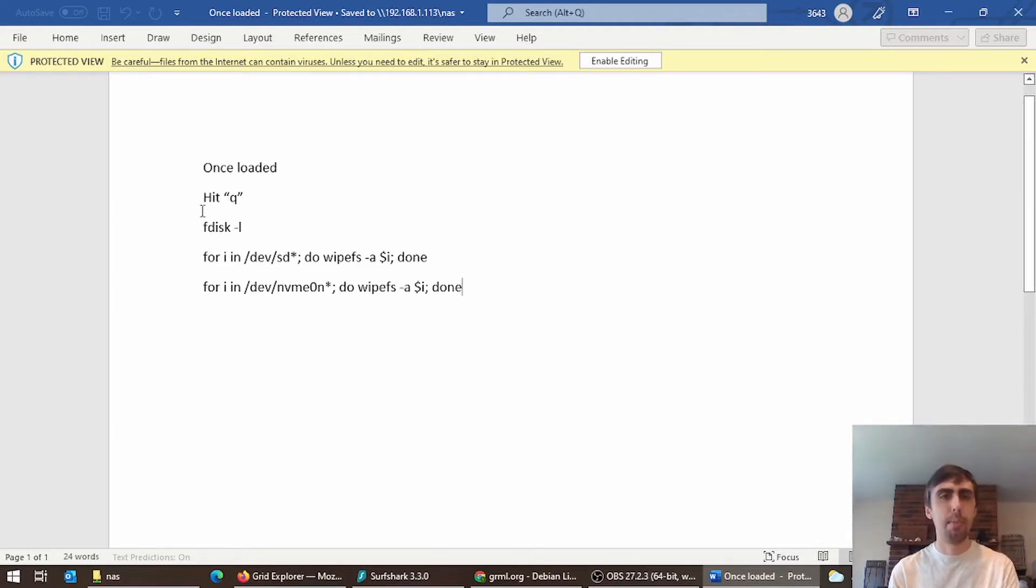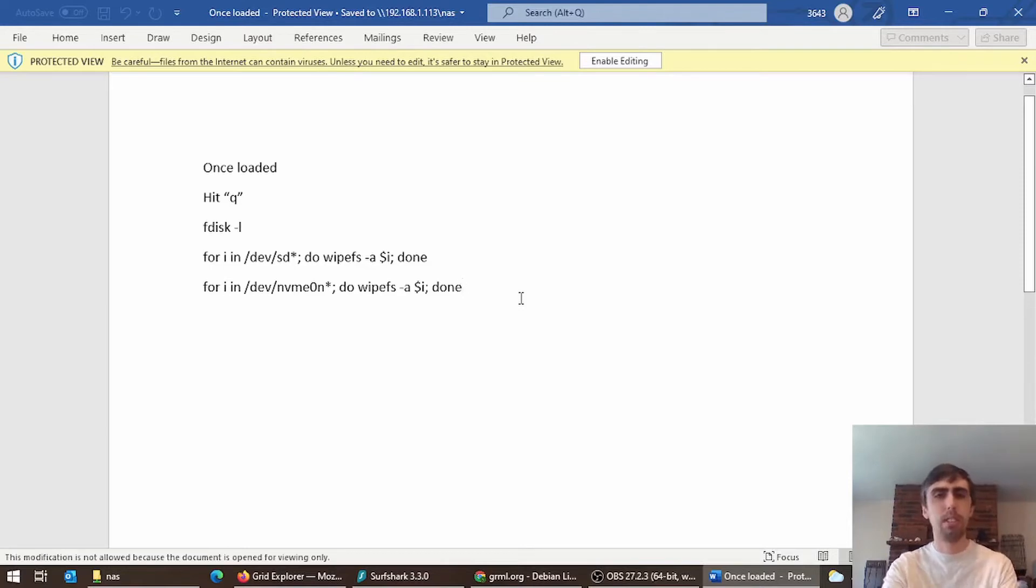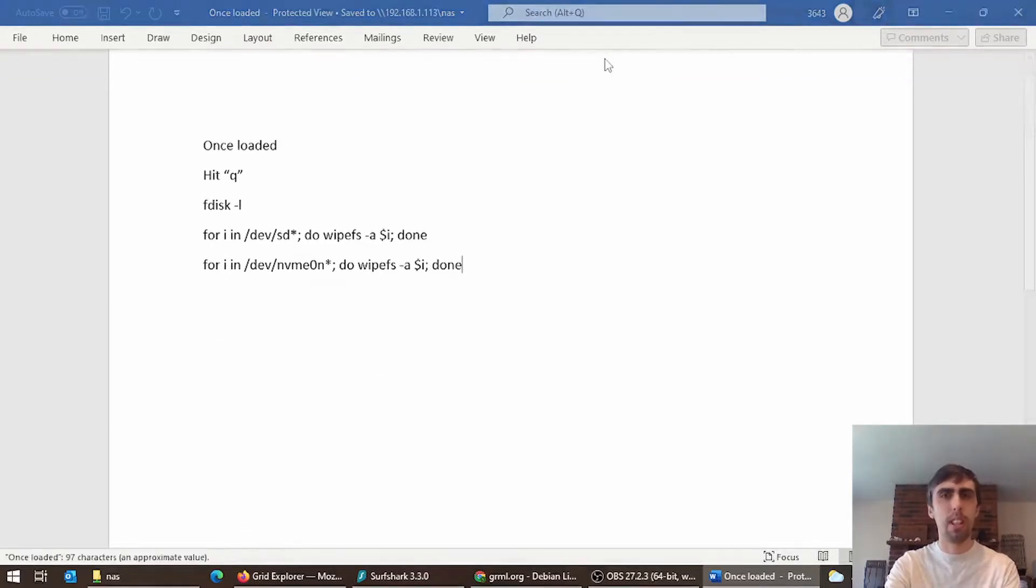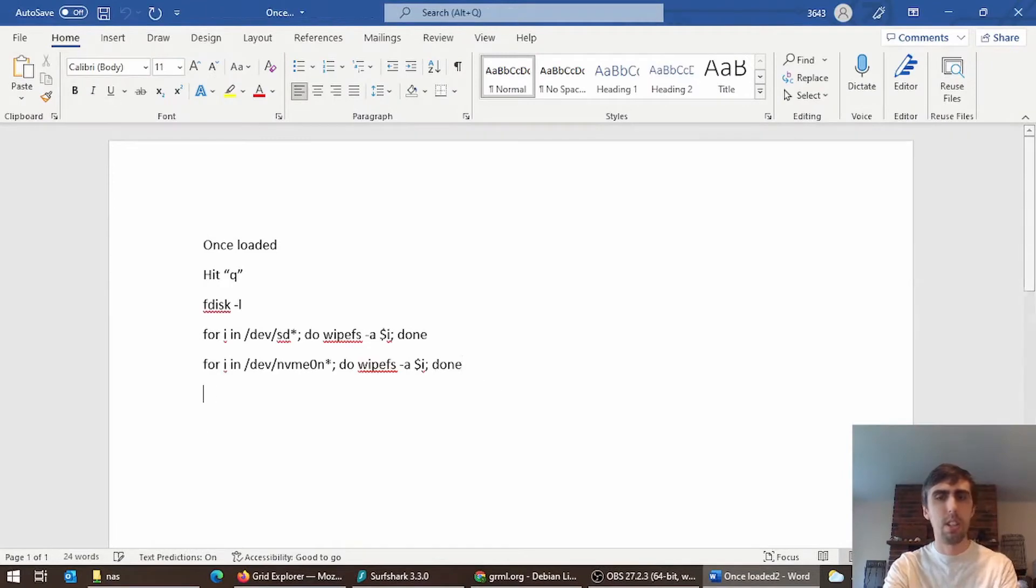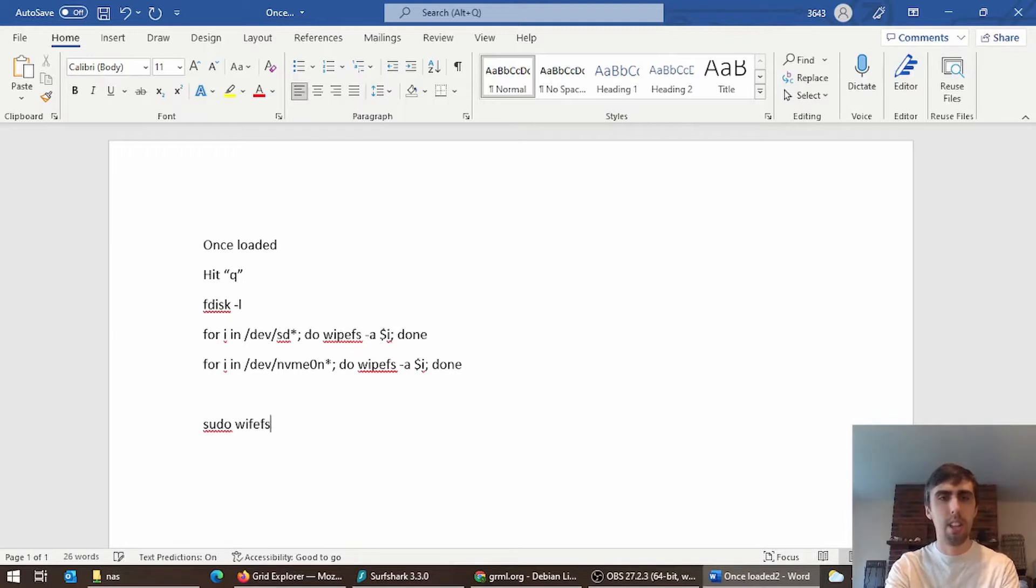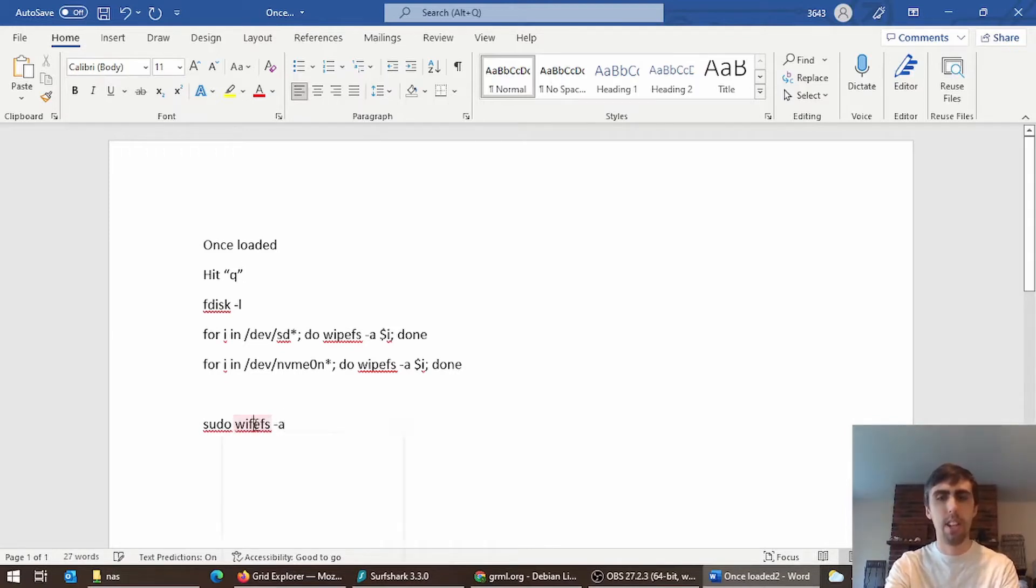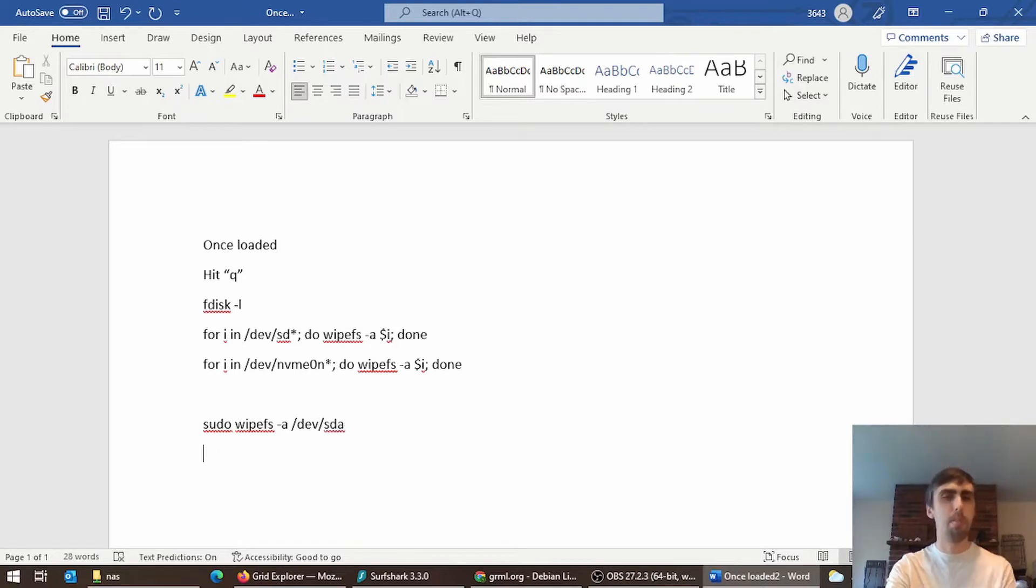Same commands as before, works really well. You can also use a Live Ubuntu disk, in which case your commands are slightly different: sudo wipefs -a, the device, and hit enter. That will wipe it in Ubuntu, a little different than the GRML.